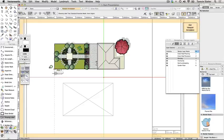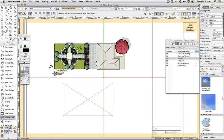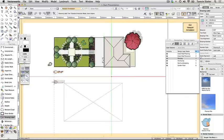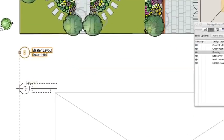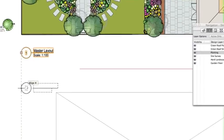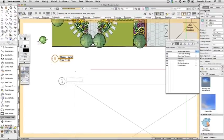There's no need to change the preferences. Click once on the drawing to position the drawing label and again to set its rotation. Notice that the label automatically picks up the viewport name, number, and scale. Click Exit Viewport Annotation at the top right of the screen.